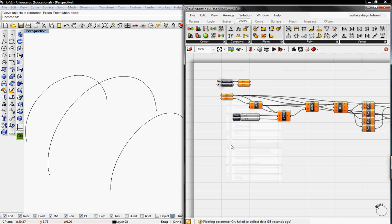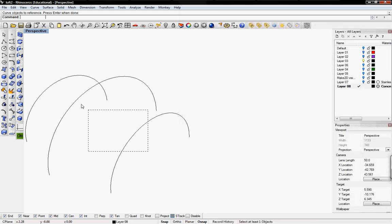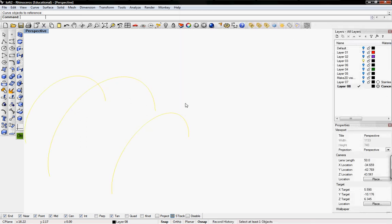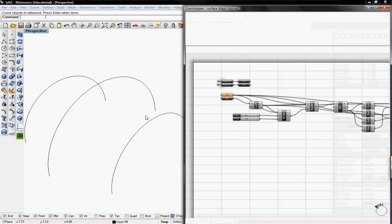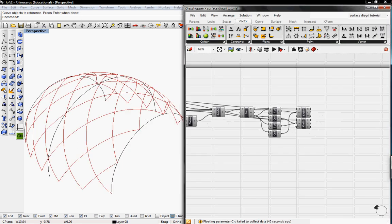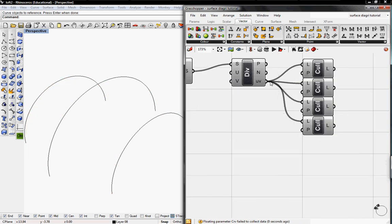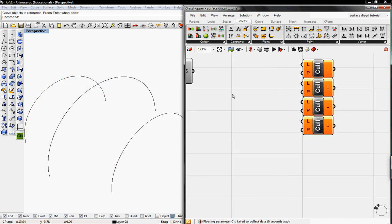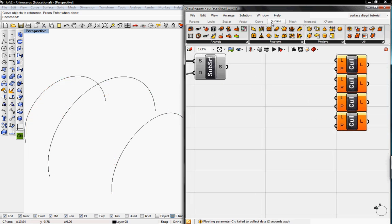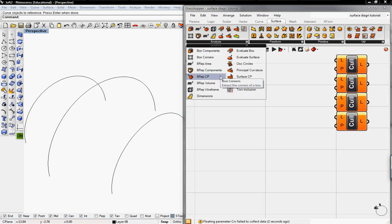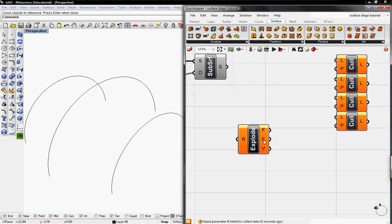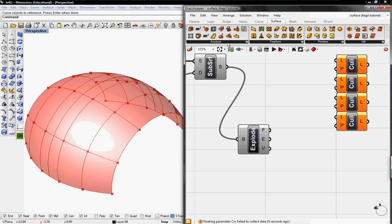I'm going to set multiple curves, then delete the Curve on Surface and the Divide Surface buttons. Then go to Surface and grab the B-Rep Components to explode this.